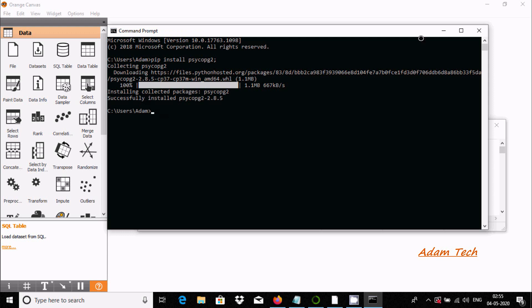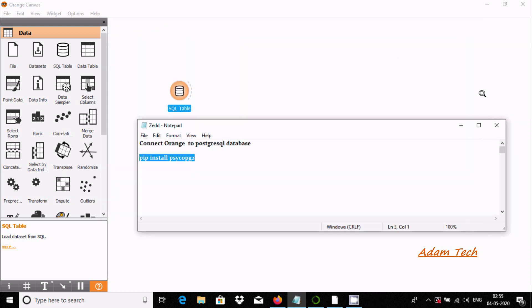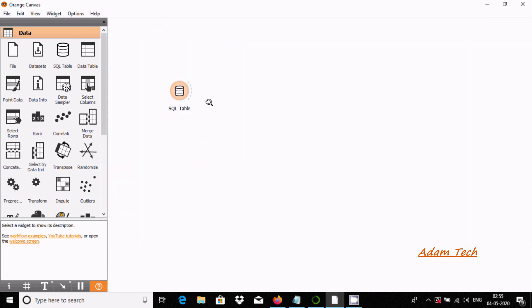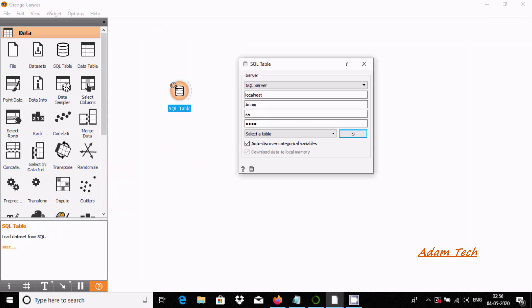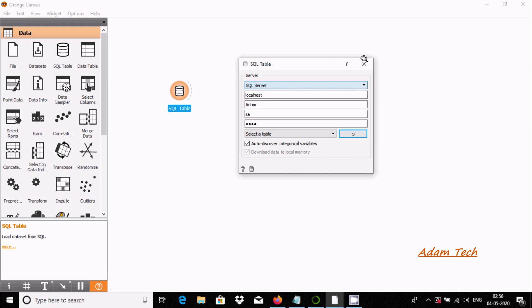After that, close and double click on SQL table. No option for PostgreSQL yet, so next we need to close Orange canvas.